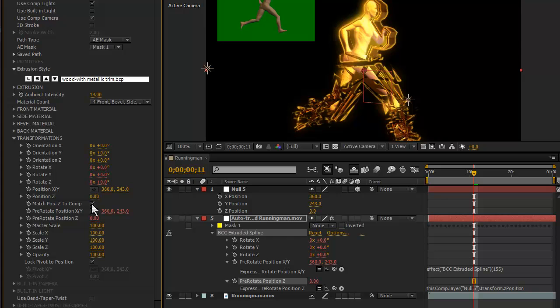All you need to do is check this checkbox right here, Match Position Z to Comp. If you didn't have the checkbox selected, then that divide by width of the comp method should still work but obviously this is a simpler way to go.